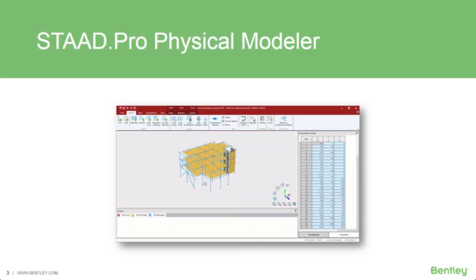Let's go ahead and talk about the STAD Pro physical modeler because we will be using that today. If you don't typically use the physical model in your workflow, then this definition of what it is would be for you. The physical modeler is used to model your structure using physical members, in contrast to your traditional way of modeling in STAD Pro, which would be using analytical members — basically segmented members with members, nodes, and plates. The physical model is used to draw structural elements as they are physically constructed. The program will then decompose this into an analytical model, which is then passed to the STAD Pro analysis and design engine when you run your model.